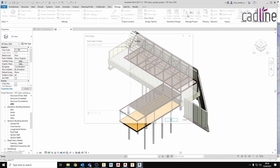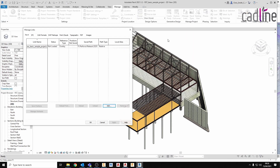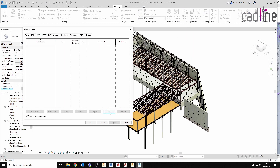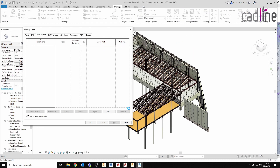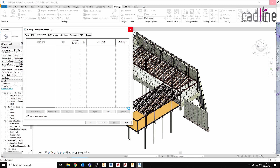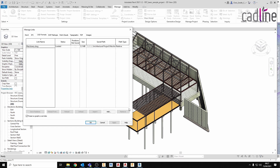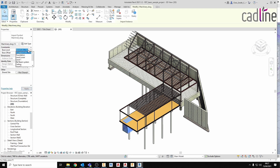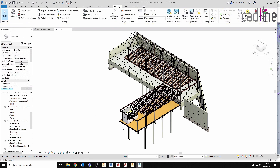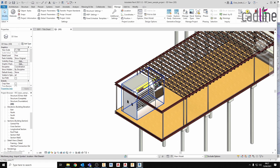Then in Revit we can link the CAD file, and just a quick tweak for its landing surface, and there is our Inventor model.